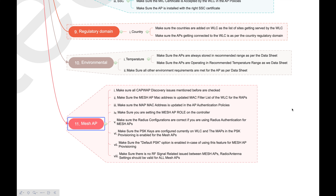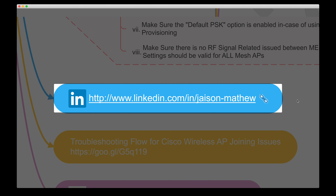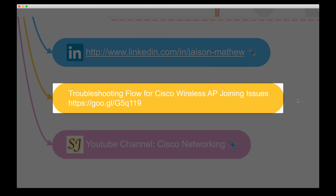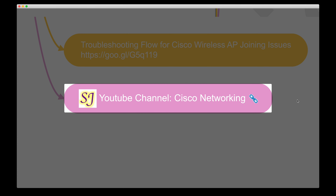This is the final video in the AP joining issues troubleshooting series. You can find the troubleshooting flow diagram on my LinkedIn page — the link and a shorter direct link to the LinkedIn article are provided. Using that flow, you can identify which issue you're facing and correlate it with your actual scenario. Thank you for watching.